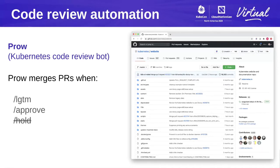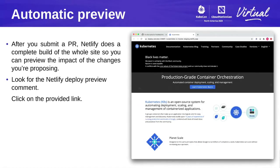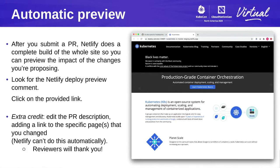After you submit a PR, the Netlify tool — which hosts the website — does a complete build of the whole site based on your changes. A comment turns up on your PR linking to a preview. You can click that link to see a version of the website with your changes applied, and it's also what reviewers will look at to make sure your changes are valid. For extra credit, find the exact page you changed, dig out the link, and add a comment to your pull request showing the original and changed pages — this makes life easy for reviewers and approvers.